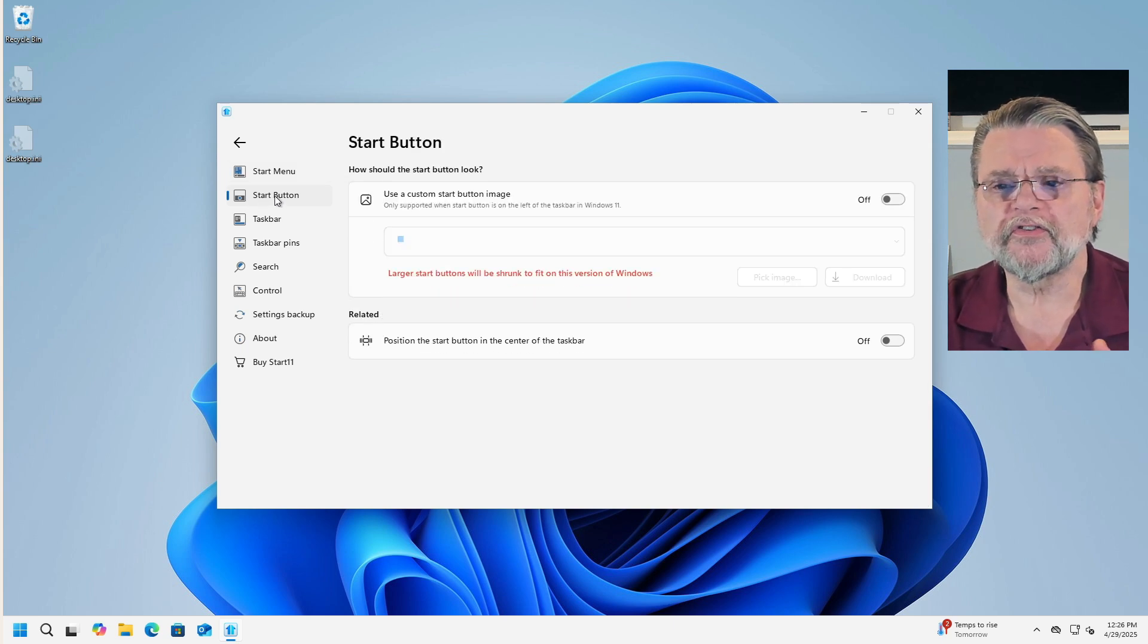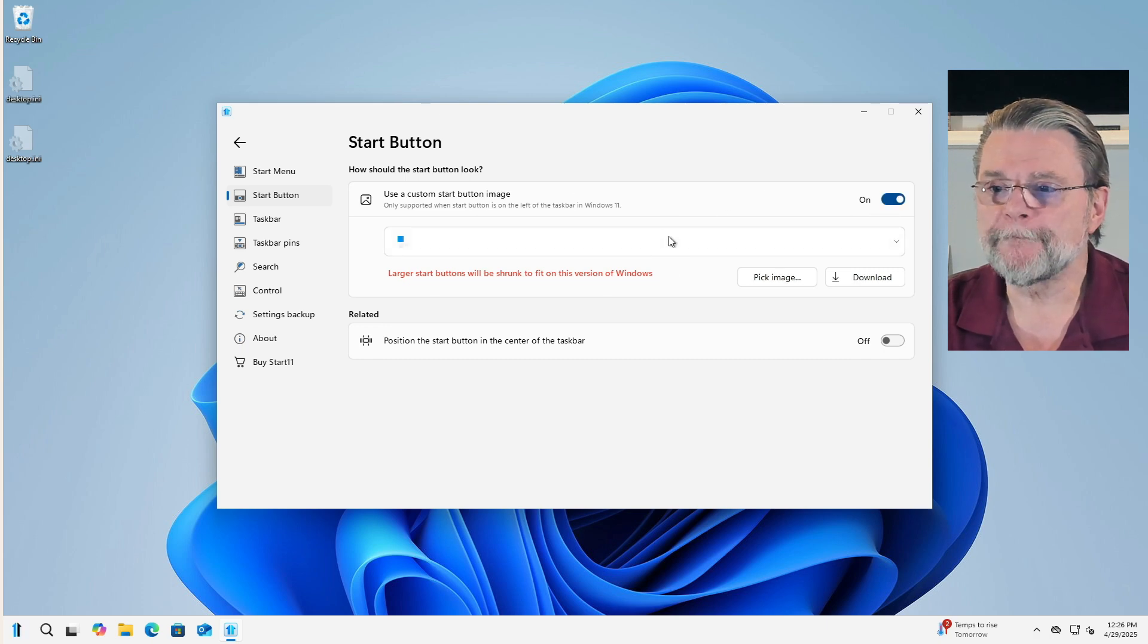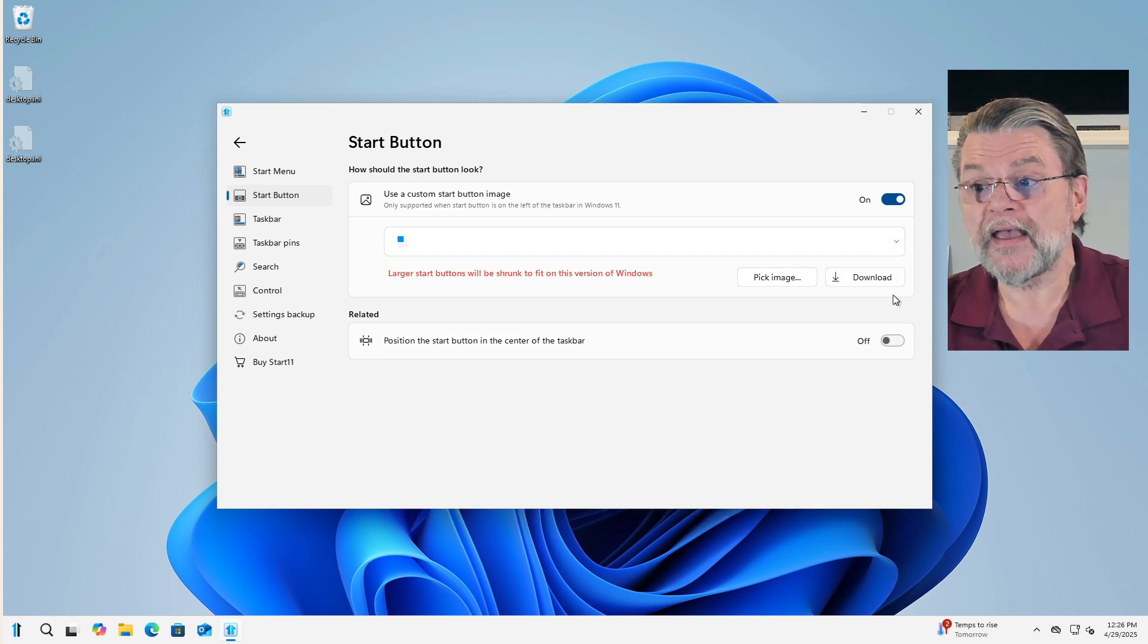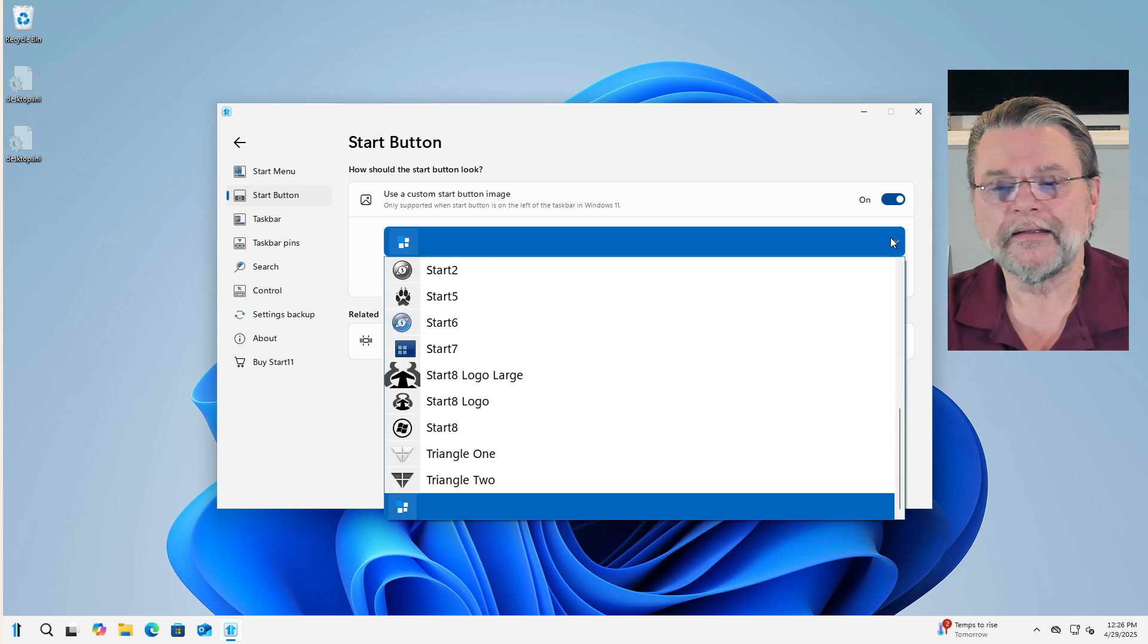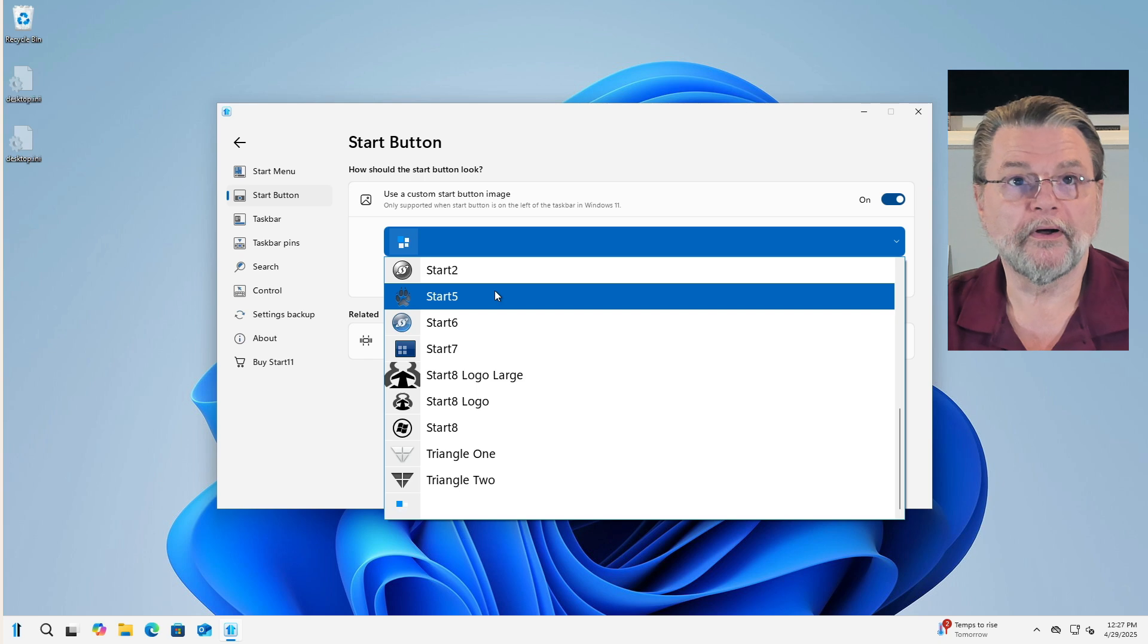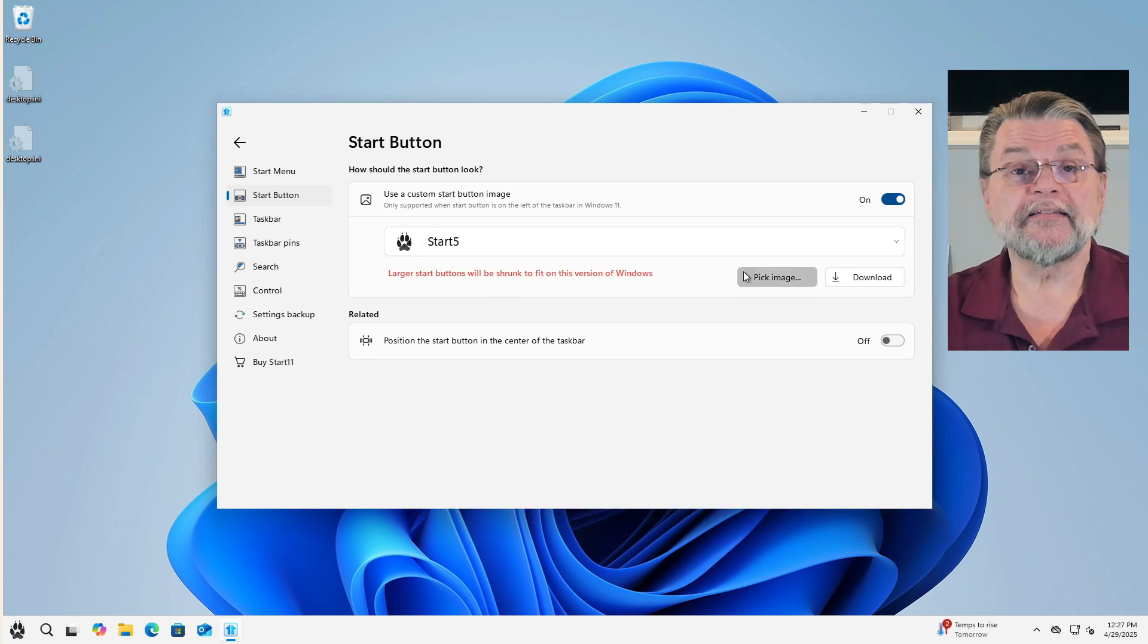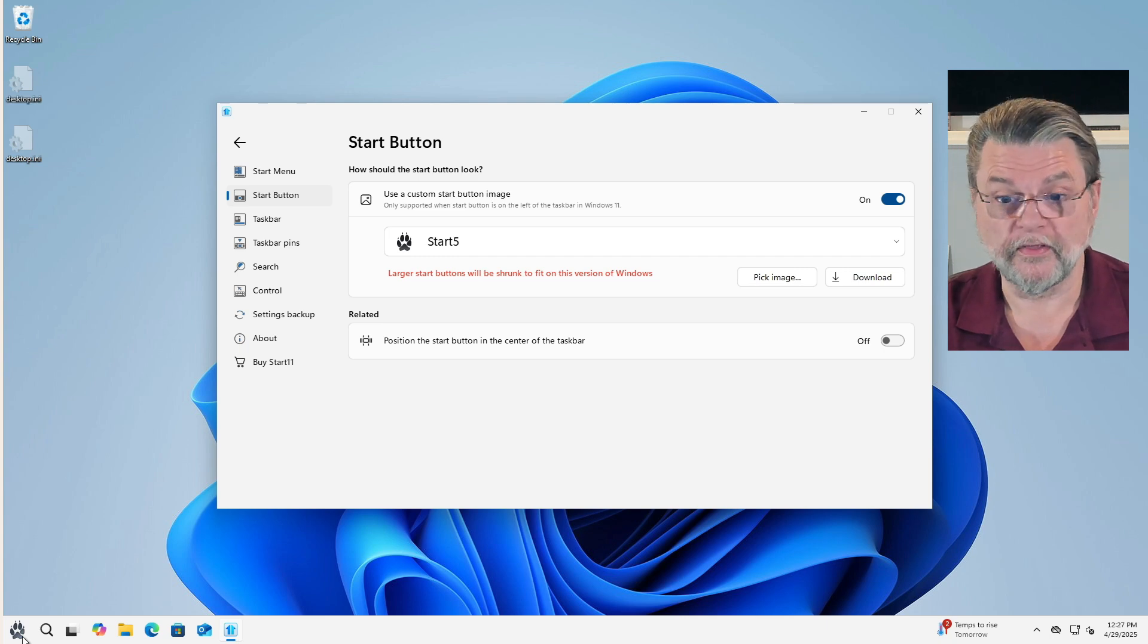Over here on Start button, I'm going to do something a little interesting. I'm going to use a custom Start button image. So I'll click on that. At that point, I have the option of choosing several different styles. Now you can download your own. You can if you want to create your own image for your Start button. I am not interested in doing that, but I am interested in changing it to something else. I happen to like using the paw as my Start button. That basically tells me that I'm running or reminds me that I'm running Start 11 for my Start menu. And you can see that that change happened immediately. There it is. There's the paw along with my current Windows 7 style Start menu.